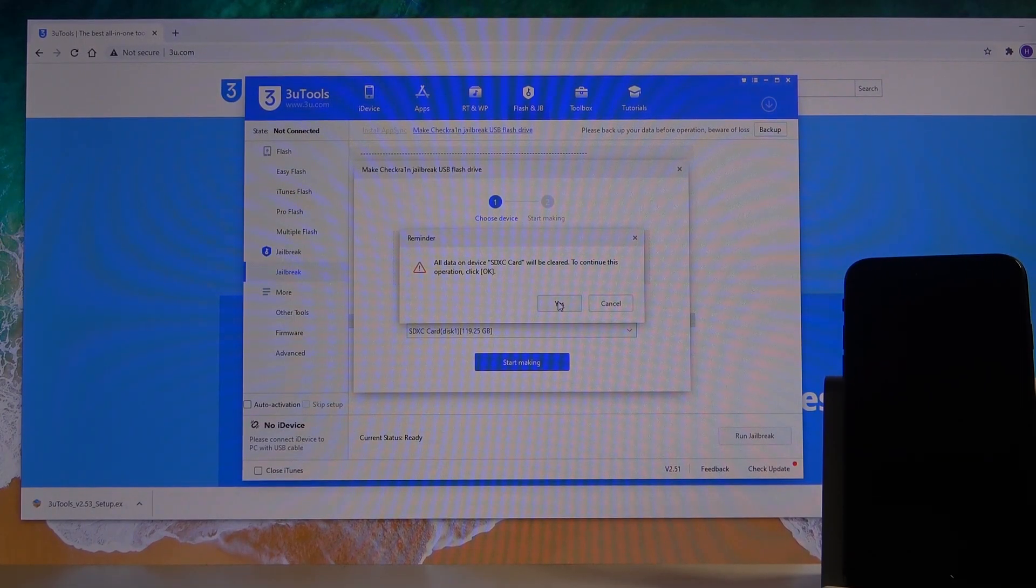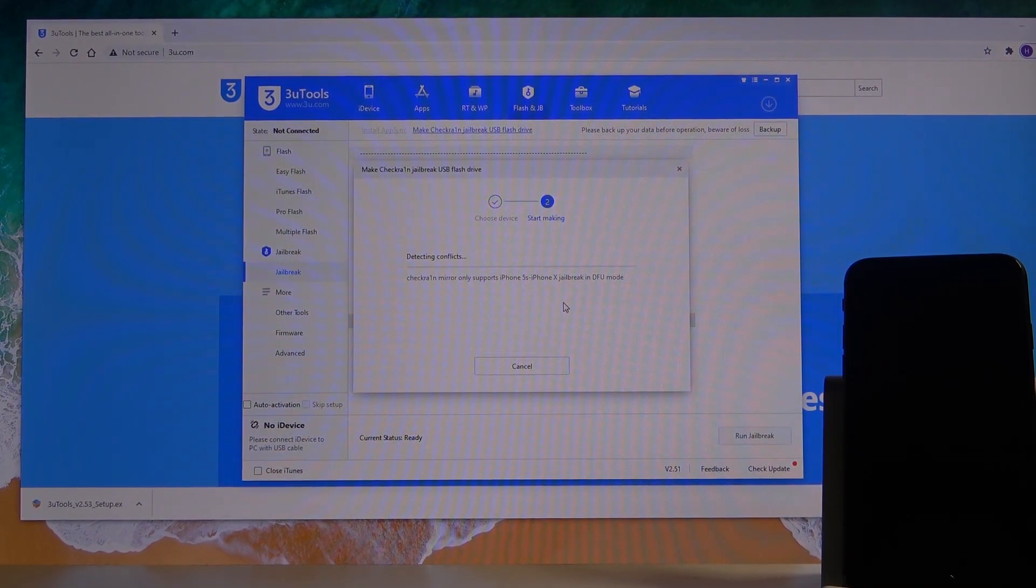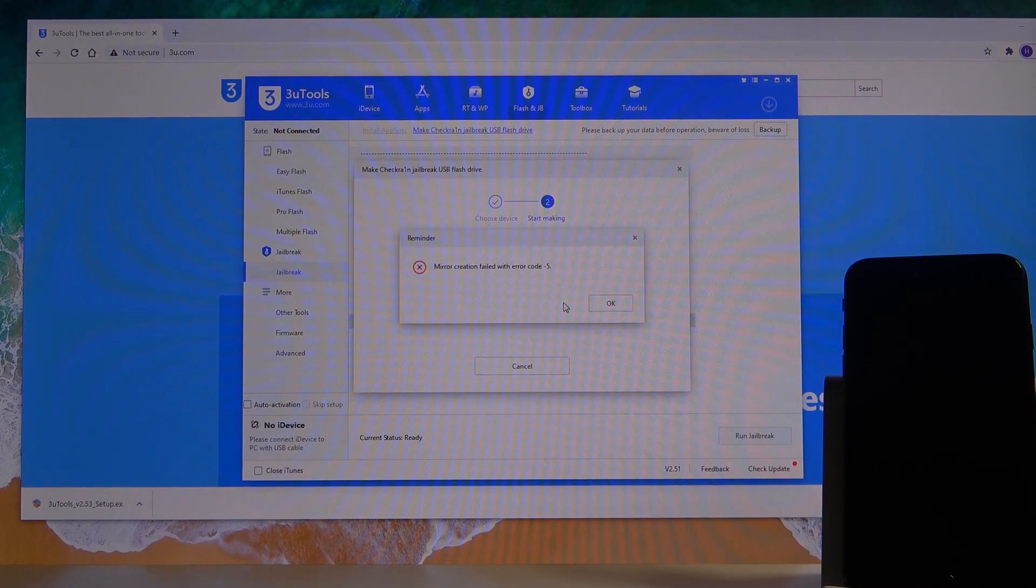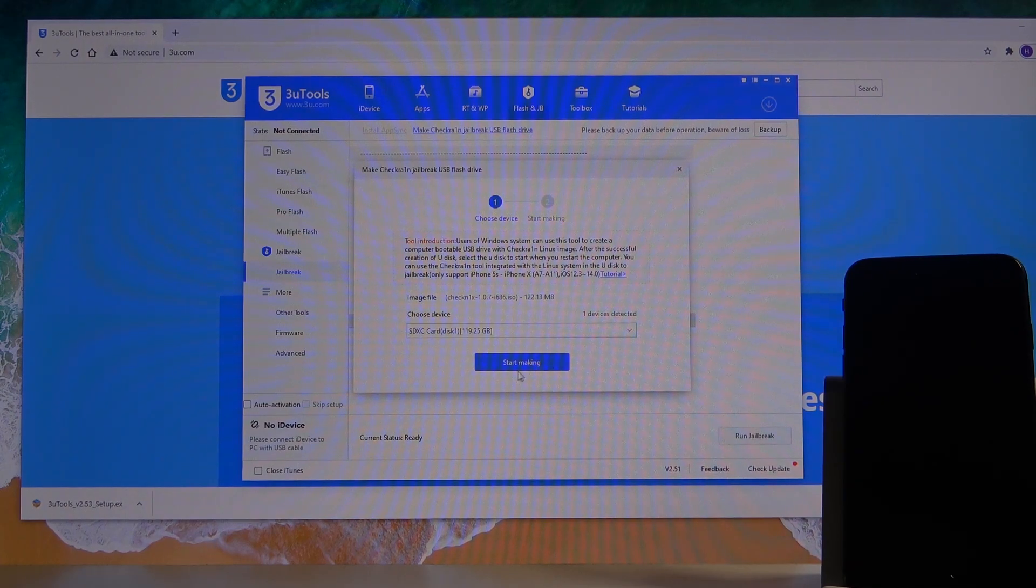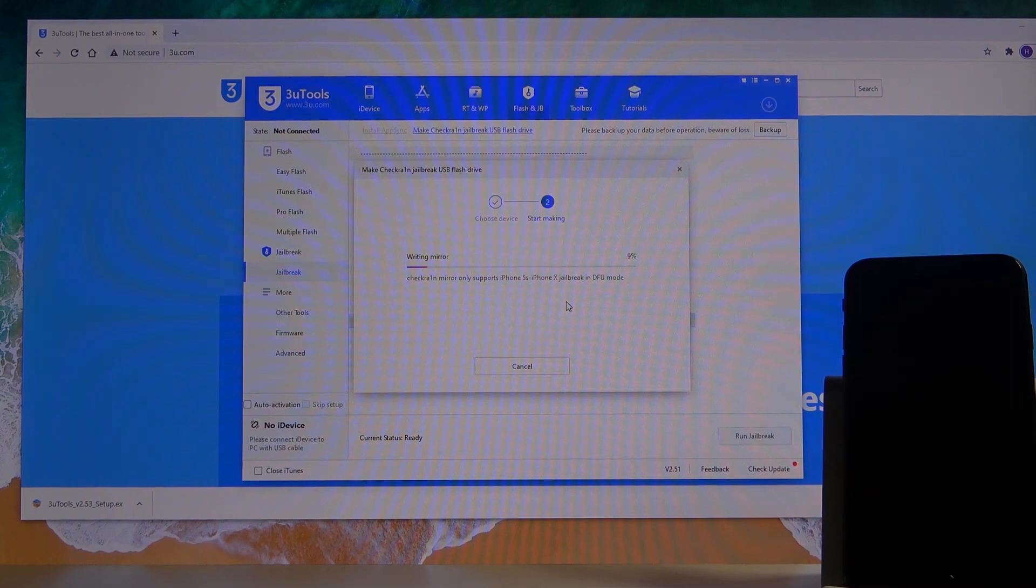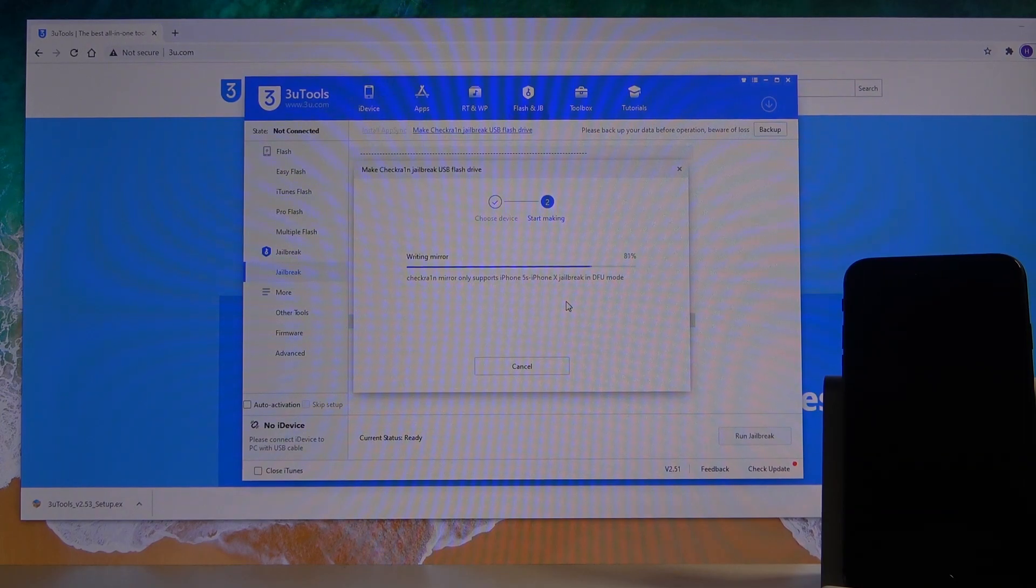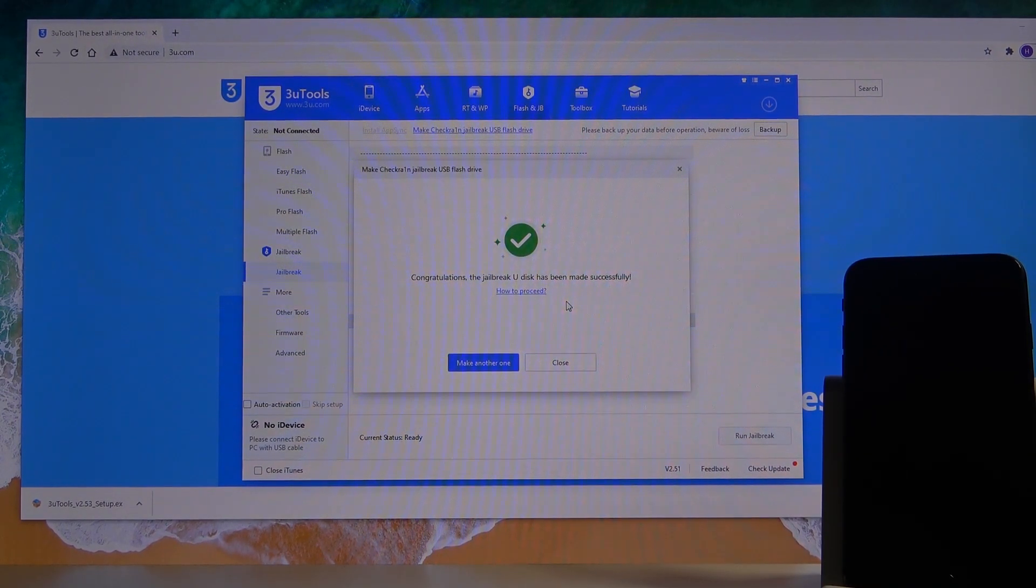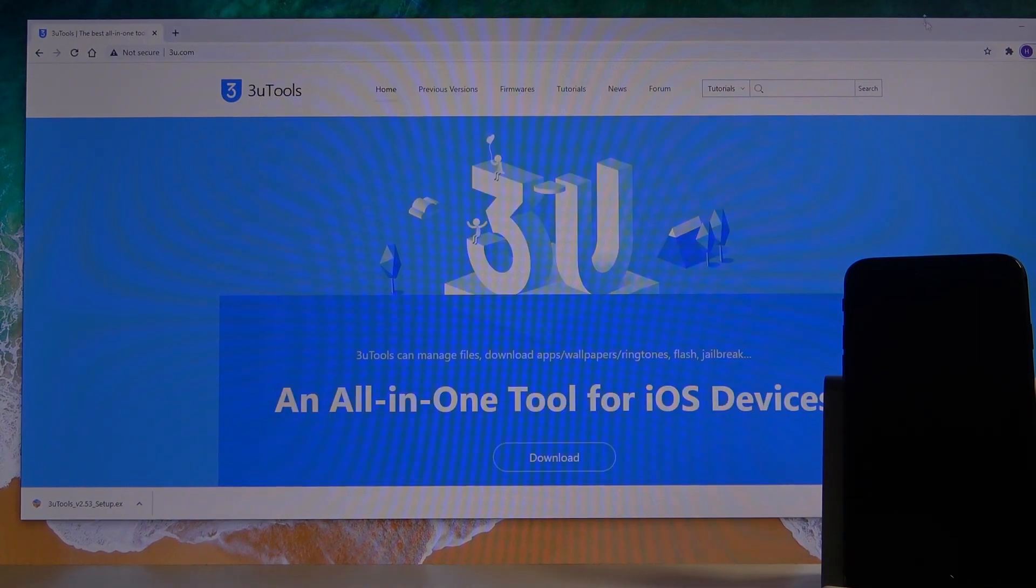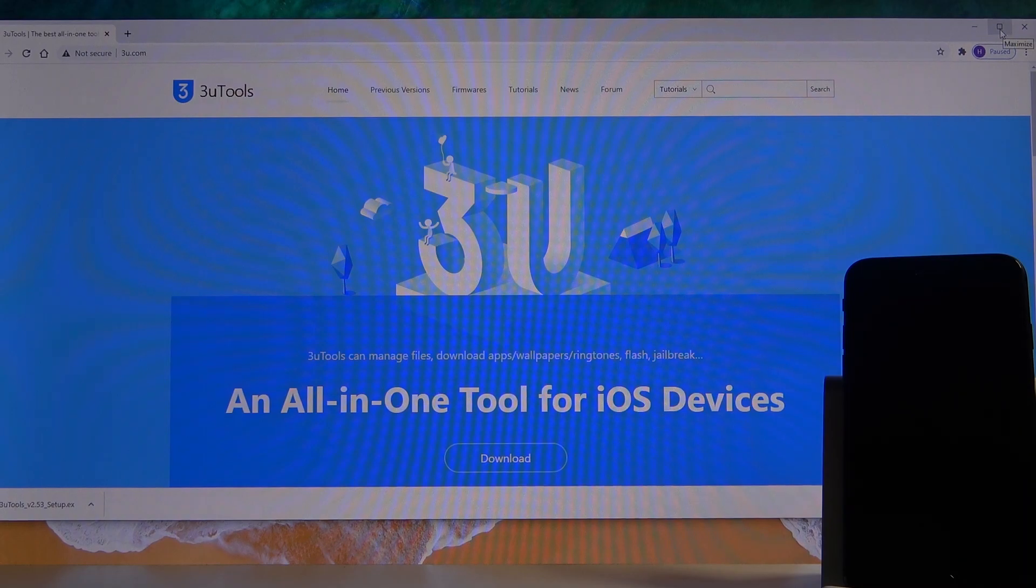From there, let's just select Start. Okay, so apparently the fail error comes up all the time, or at least once whenever you try it. Simply go back to it, start again, and as you can see now it goes fine. Once it's done, simply close it and close this.